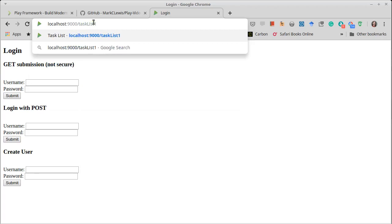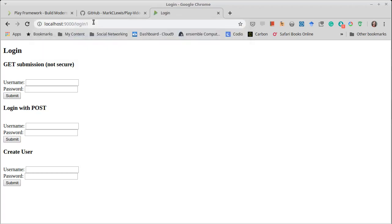This is that situation where you're on a computer, you log out of a site, someone comes after you, and they try to get back to that same site with your login information. It doesn't work. So when I went to the task list with no session, it automatically redirected me back to the login page. That's exactly the behavior that we want.